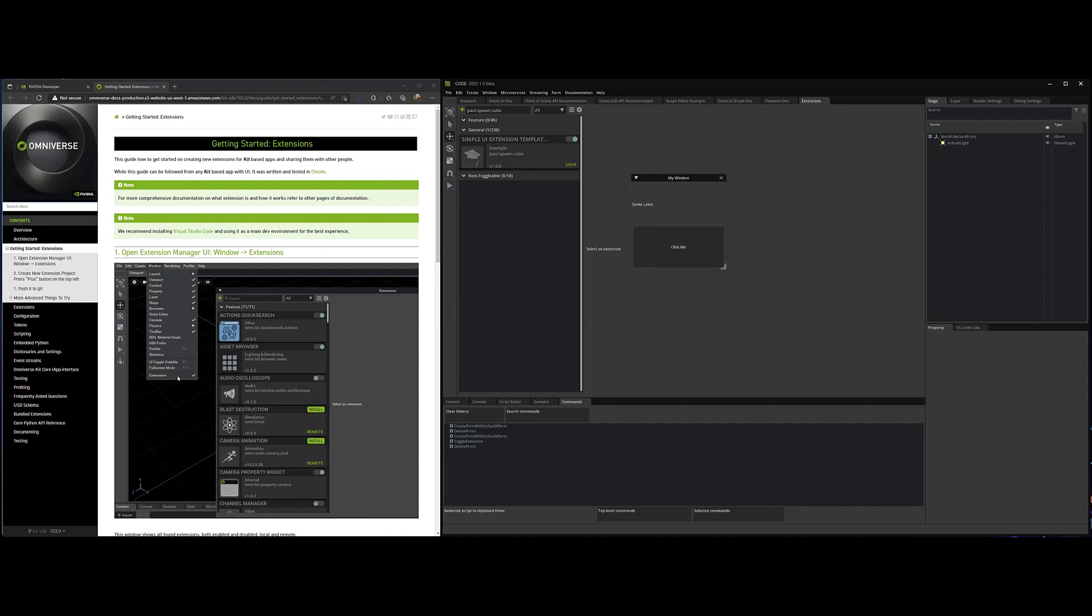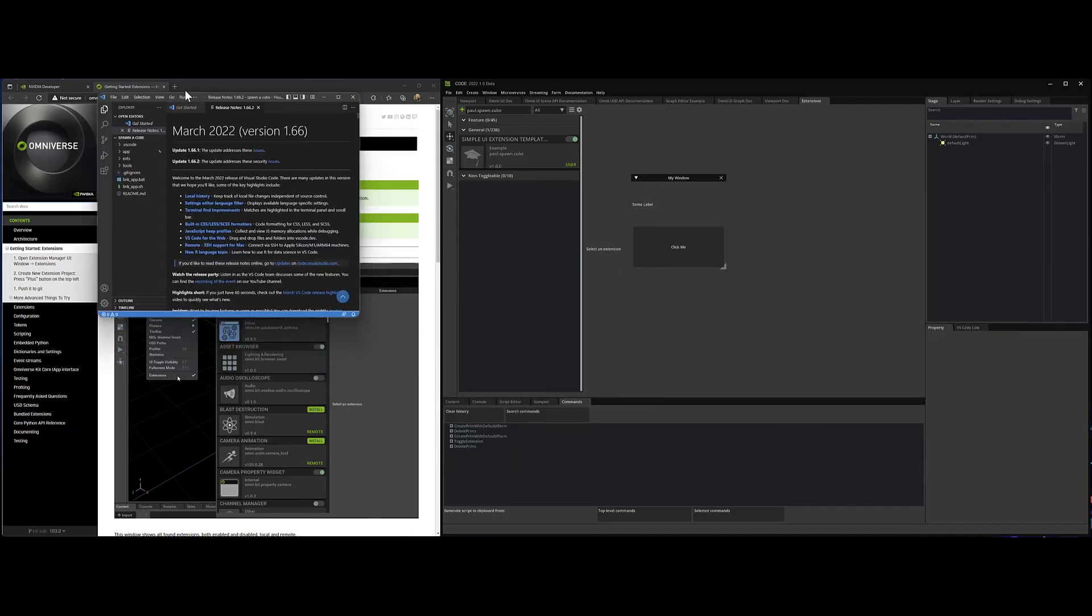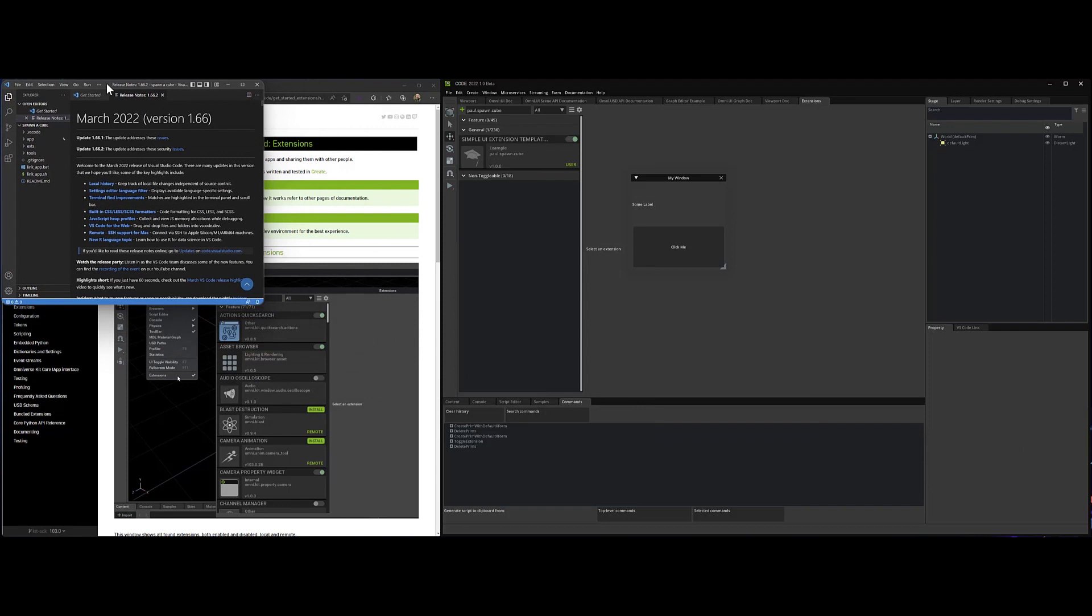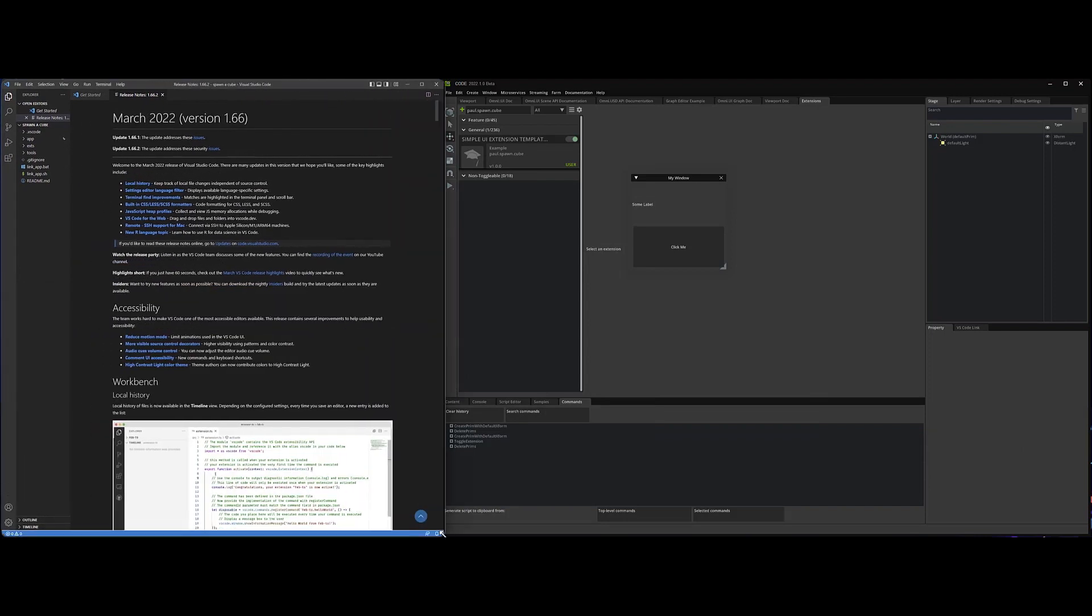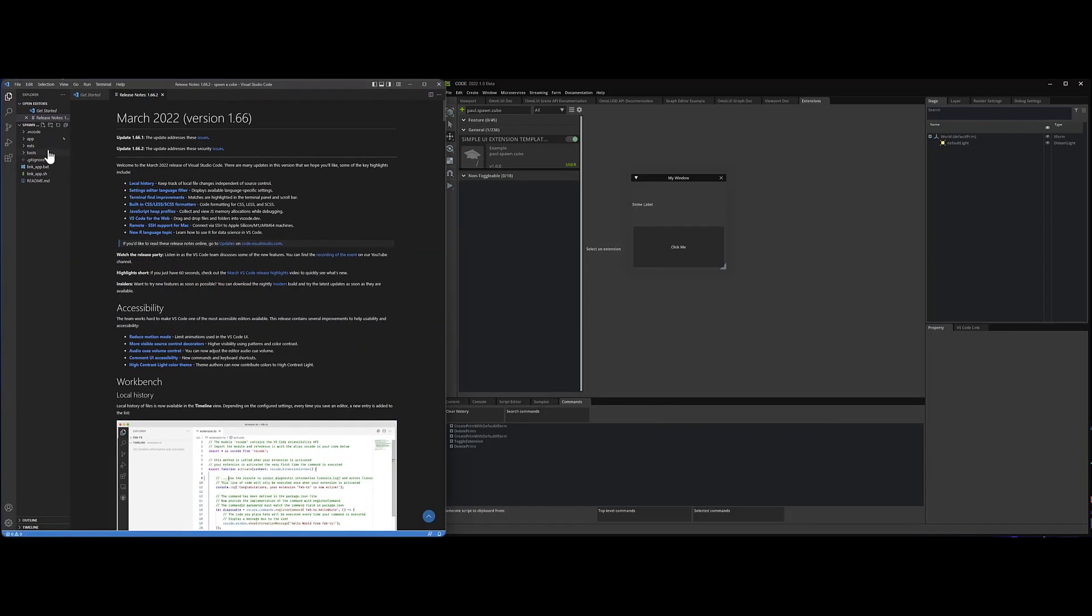And the other thing that happened was Visual Studio popped up. So let me bring that over to my other monitor for you here.